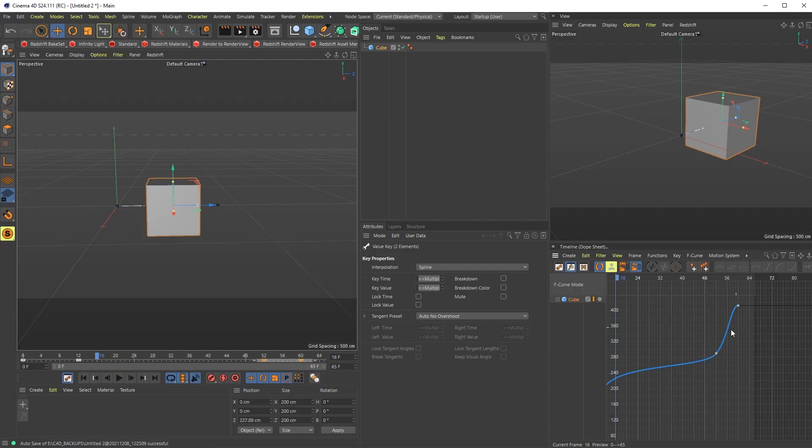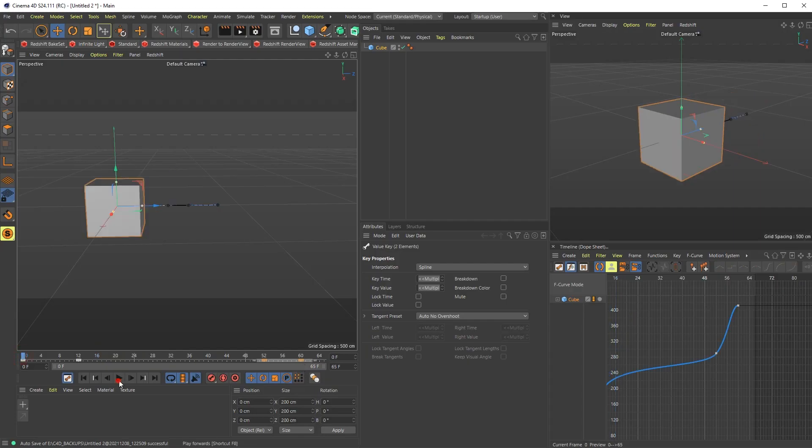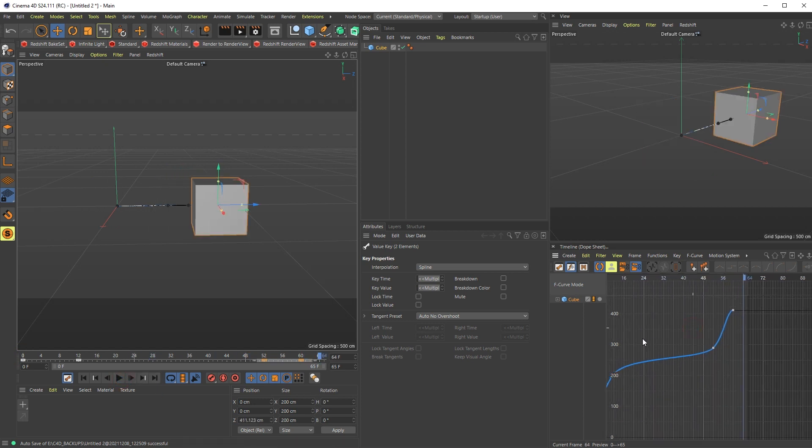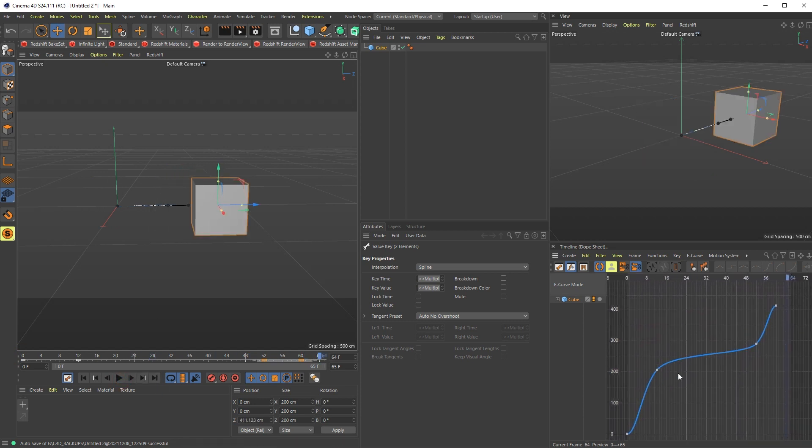Now you have a speed ramp happening in between. The problem is we're not moving linearly in between this section.